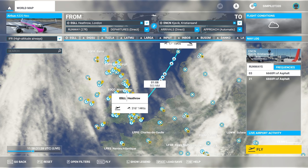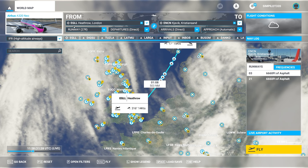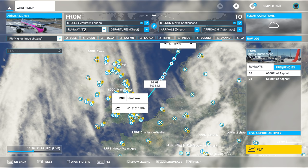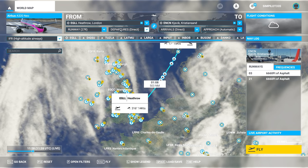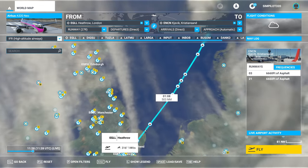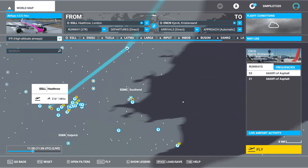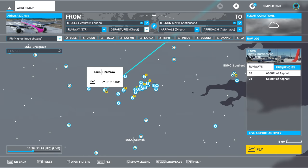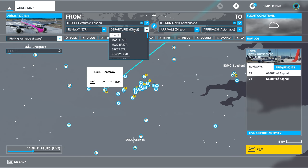Here we are on the flight planner page. I've chosen my A320neo from Heathrow to Kristiansand in Norway. I'm going to depart from runway 27R and now we need to choose our departure. The magic of Flight Simulator's planning tool is that you can simply select your runway and it will give you the departures for that runway 27R. This is a really great tool and it's going to show how useful it is when we go to our charts.